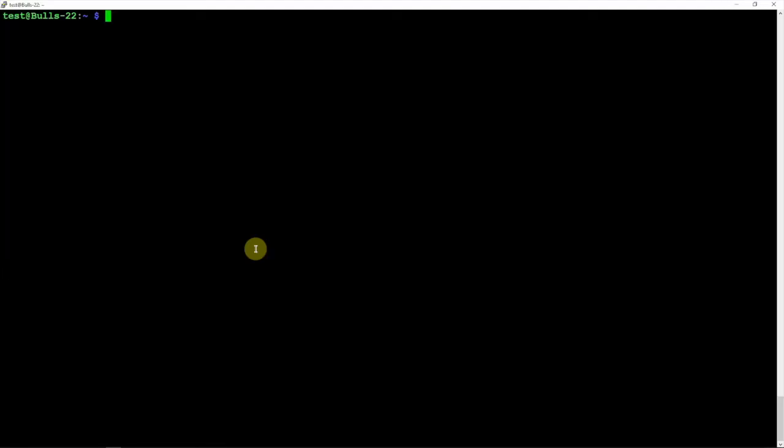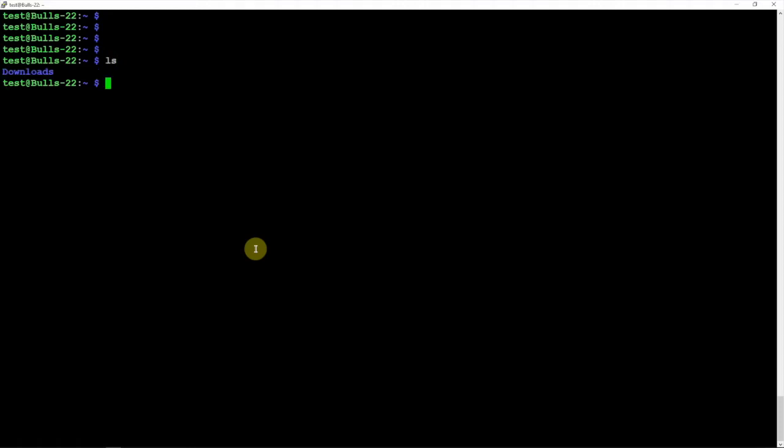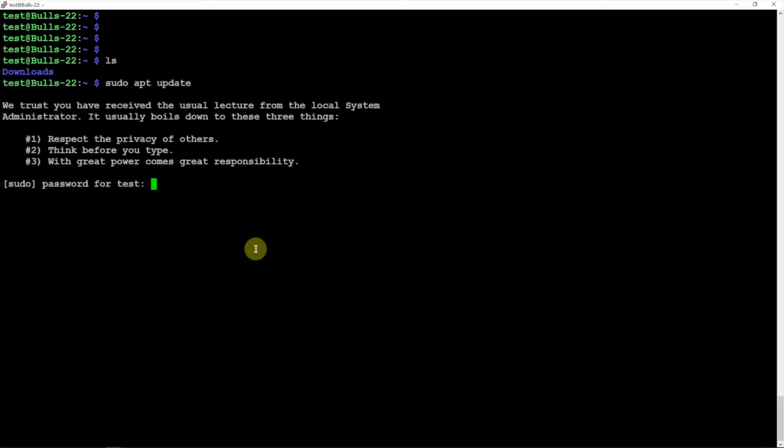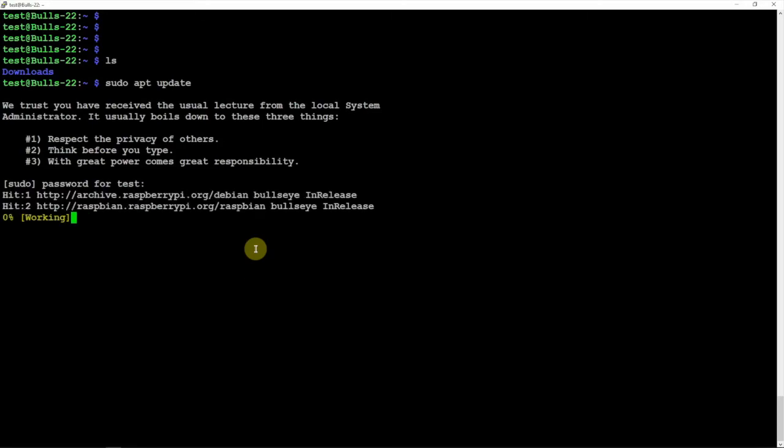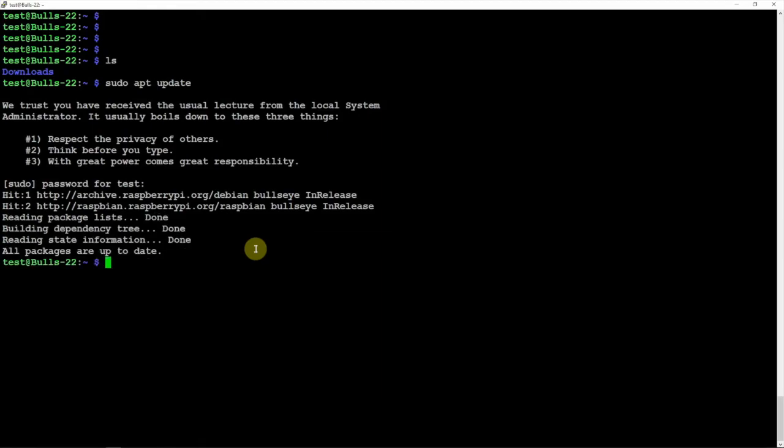If we do an ls, there is our downloads folder that we copied over from the fuzz user to the test user. Let's see if sudo works. Now it's asking for the password and it looks like it's going to work.